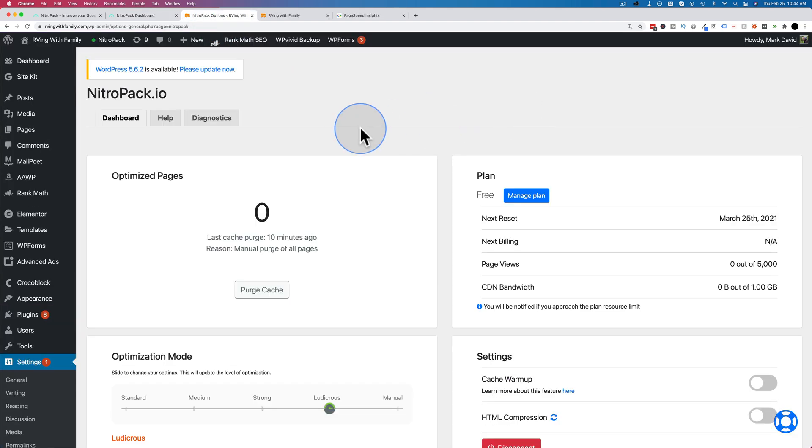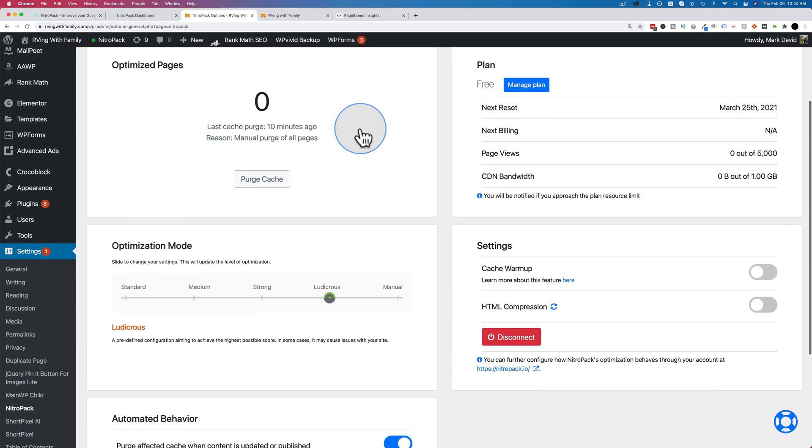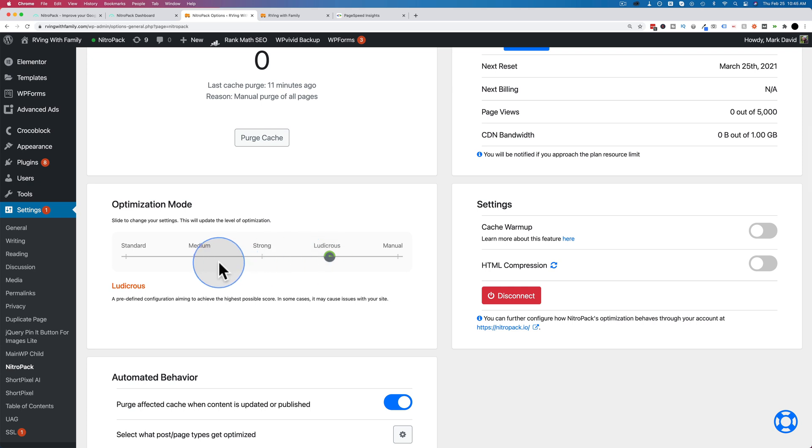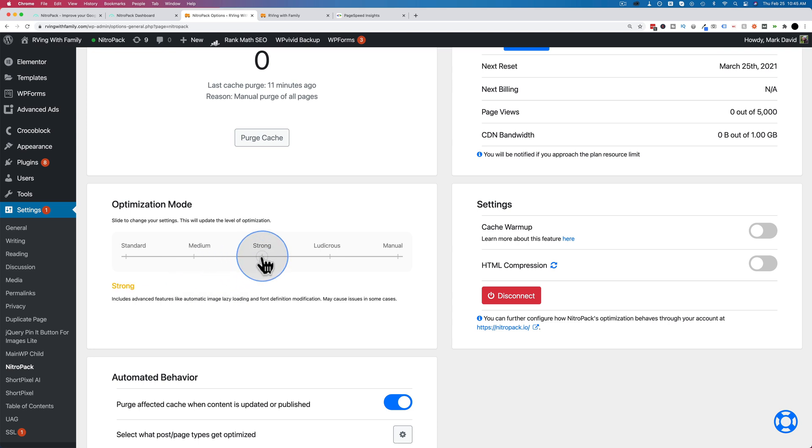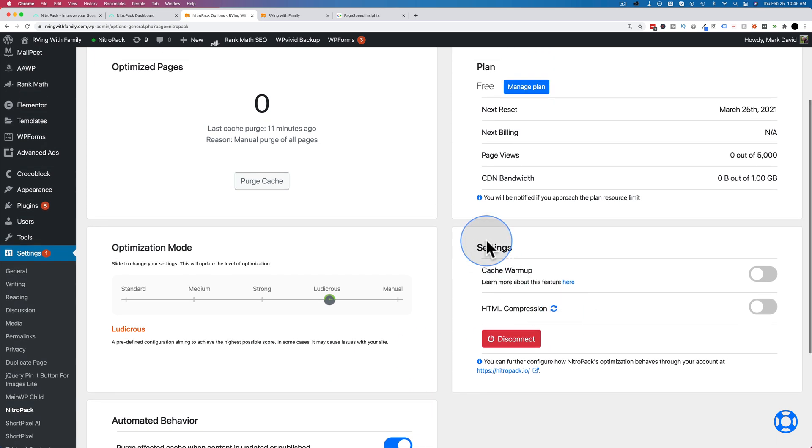So now that NitroPack is up and running, we are going to set some settings. Automatically, on my account, the optimization mode is set to ludicrous, which is the most optimization. And NitroPack does pretty much everything automatically. If you don't want ludicrous mode, you want to start on a lower mode, just click on the lower level. And now it's updated to that lower level. And then you can see if your site's broken or not. If it's not broken, go to the strong level for more optimization. And again, if the site's not broken, go to ludicrous mode and keep optimizing more and more while making sure your site still works as it should.